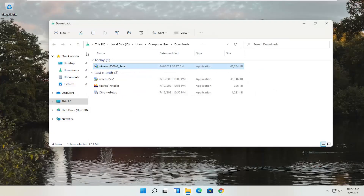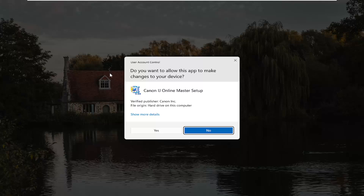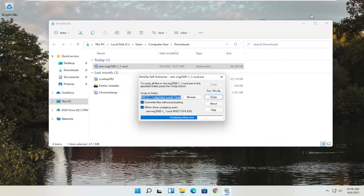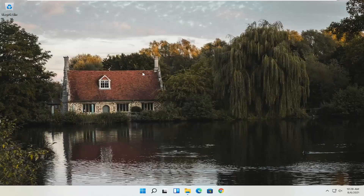You can close the web browser at this time. Now that we have the installer, double click on it to run it from the downloads folder. A User Account Control prompt will appear — make sure it says Canon IJ Online Master Setup and Verified Publisher: Canon Inc. Depending on the printer you're downloading, it might say slightly different words, but it should always say Verified Publisher: Canon Inc. Go ahead and select Yes.